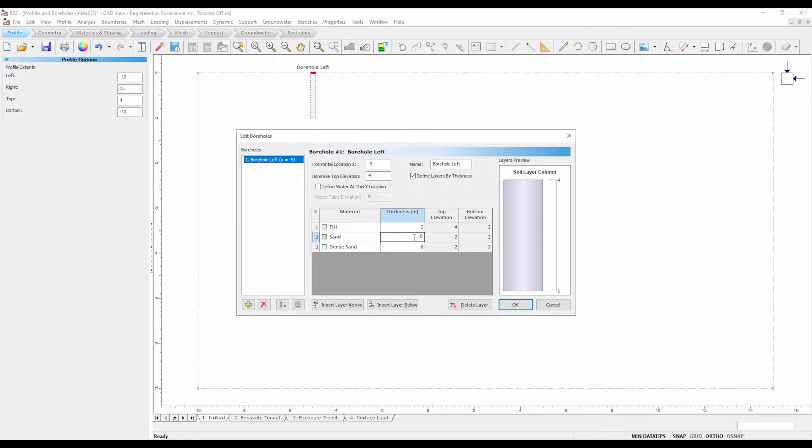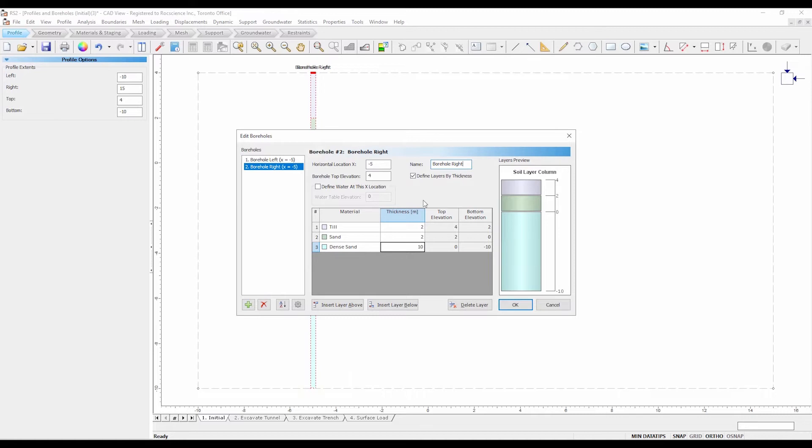In the edit borehole dialog, select the green plus symbol to add a second borehole. Enter the following parameters.